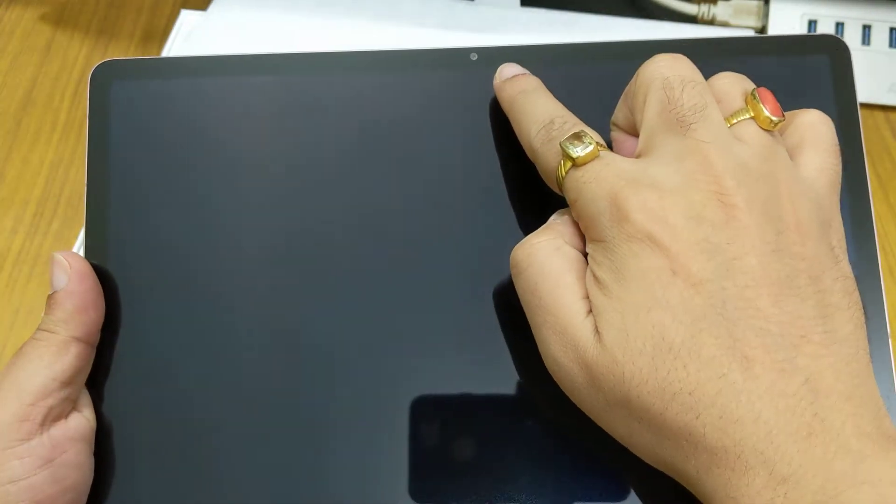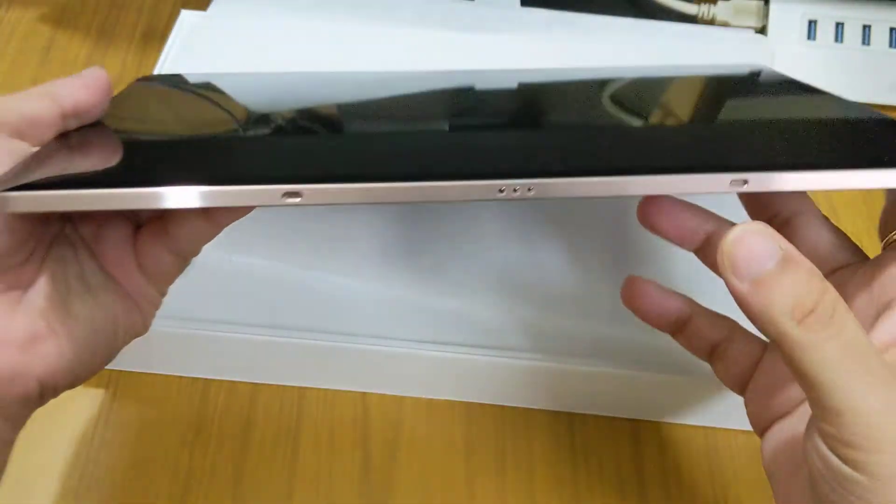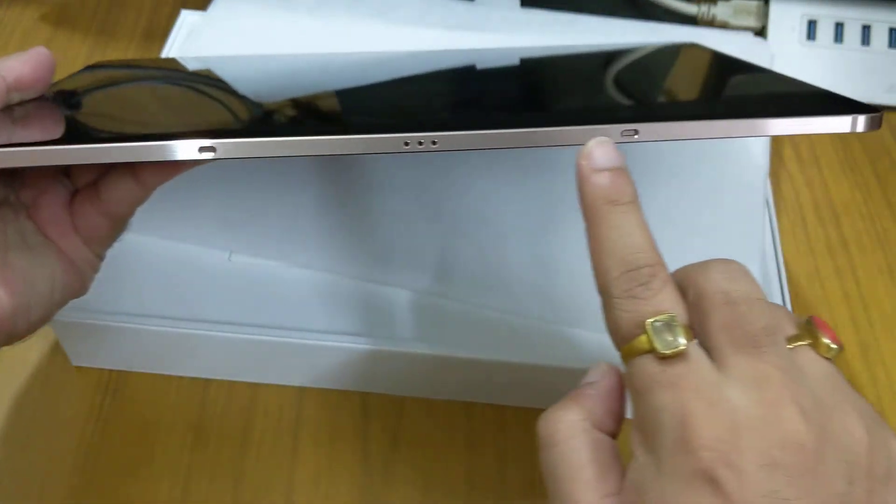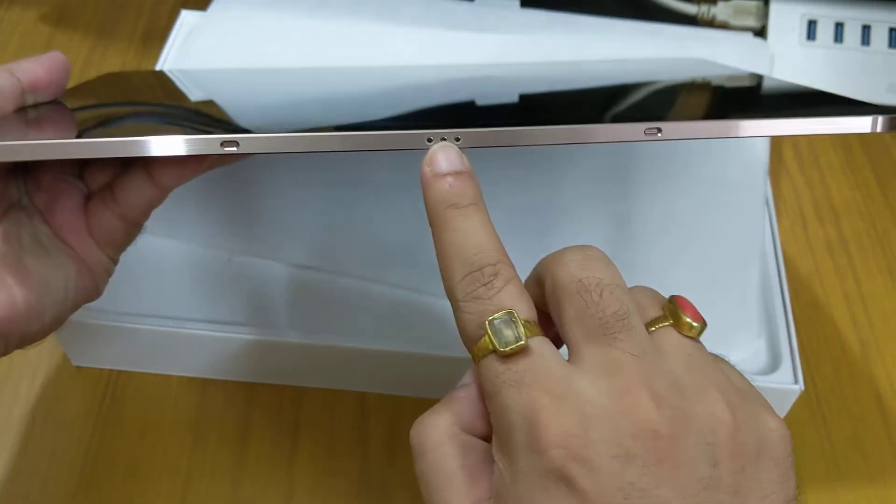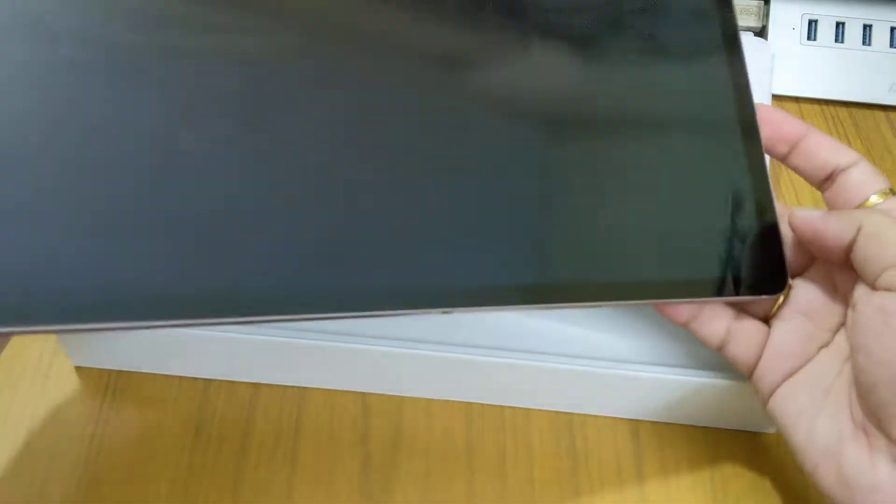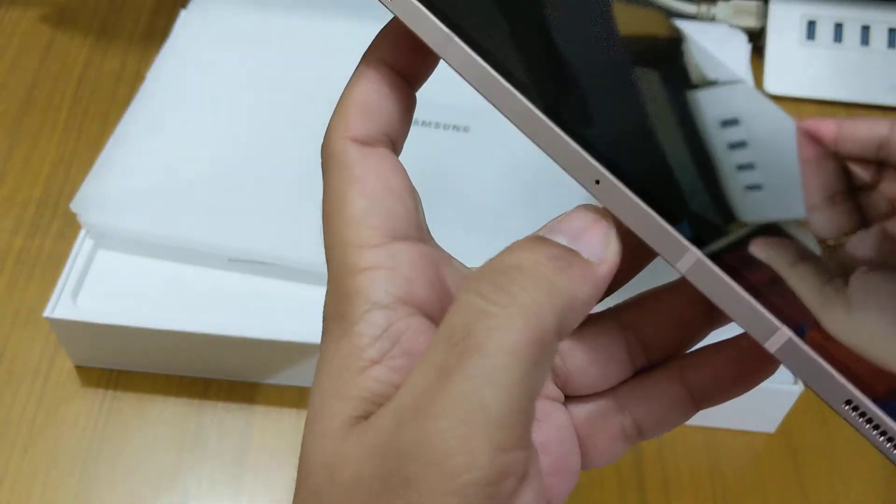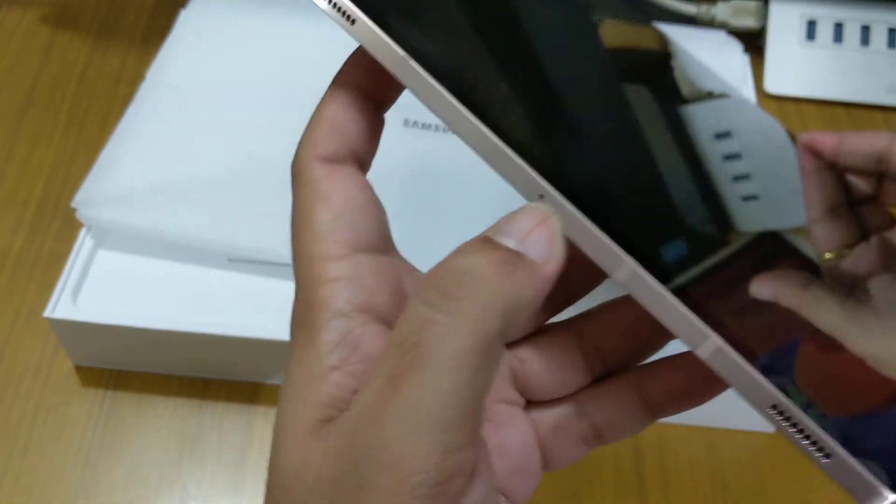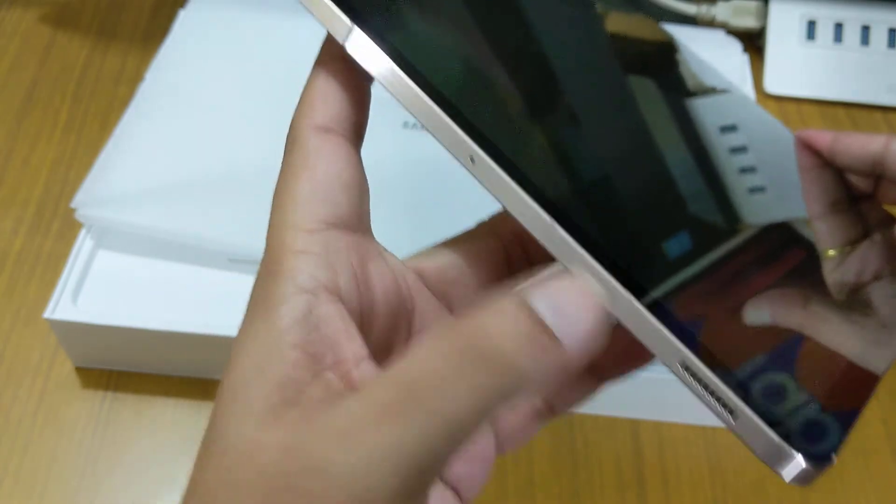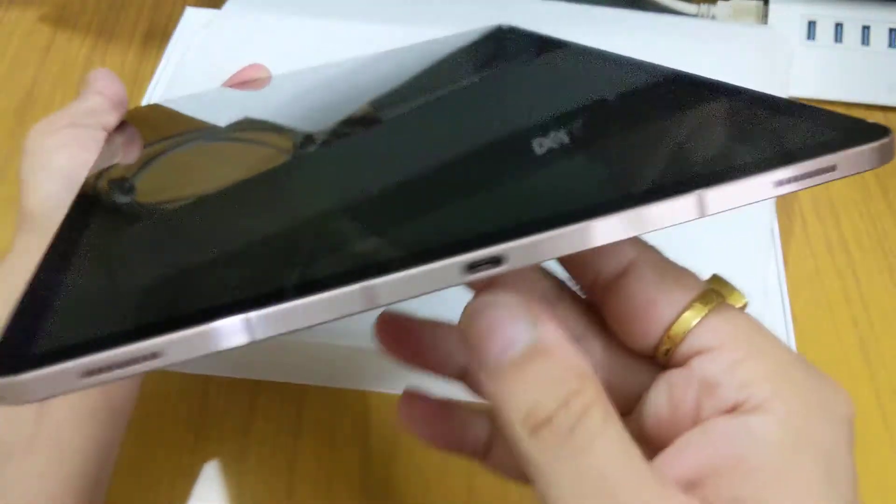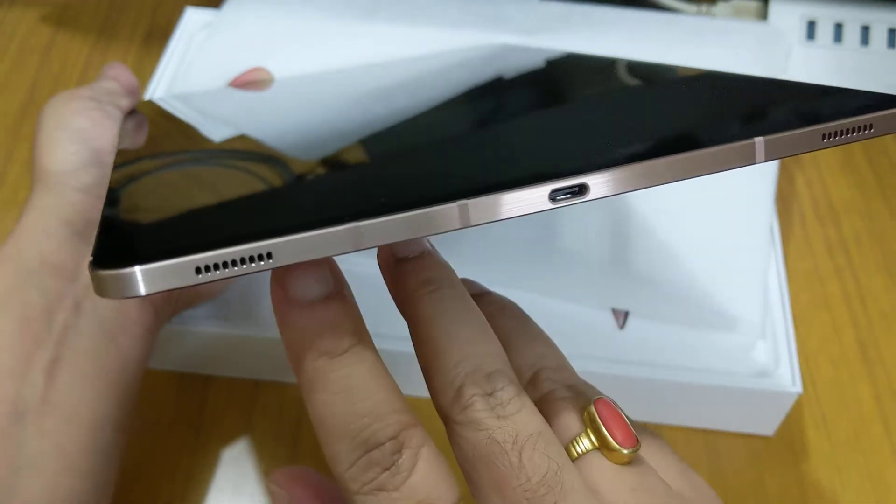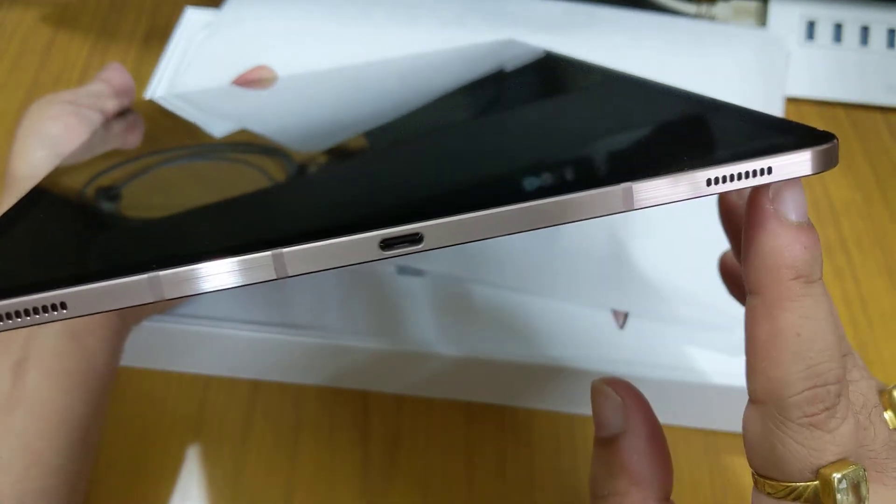This is the tablet. We get a front-facing camera in here and there is the connection for the keyboard attachment. On the left side there is one microphone and speakers. We also get USB C port here, another speaker here. This is a 12.4 inch model.